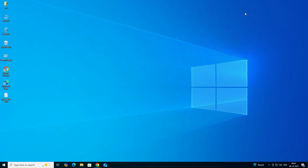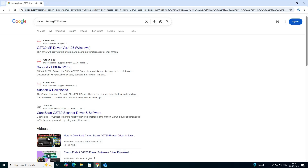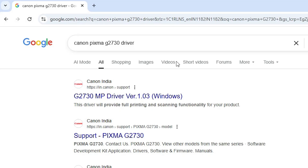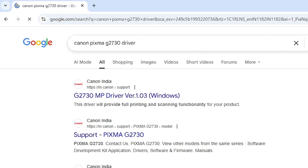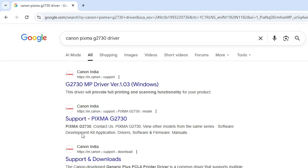The next step is to download our printer driver. Go to any browser that you like, and type Canon PIXMA G2730 driver and hit Enter. The first link is from Canon. Go to the first link or the support link — I prefer to go to the support link.